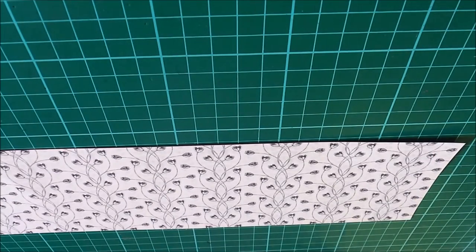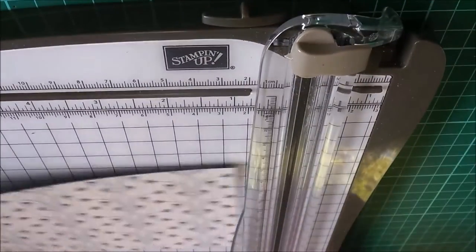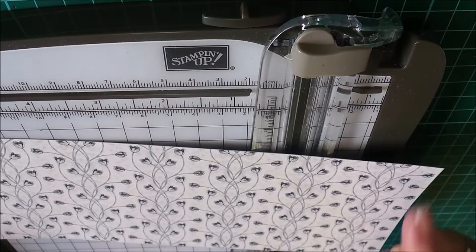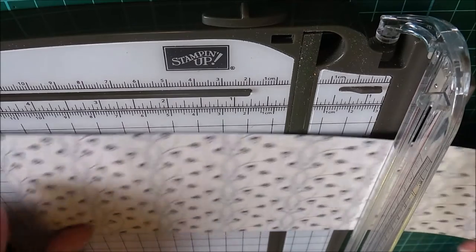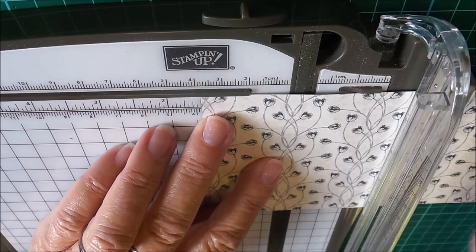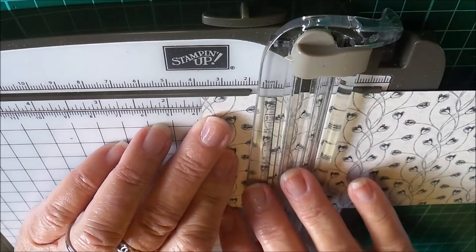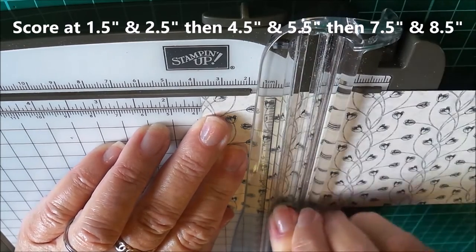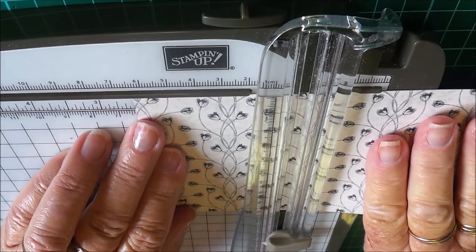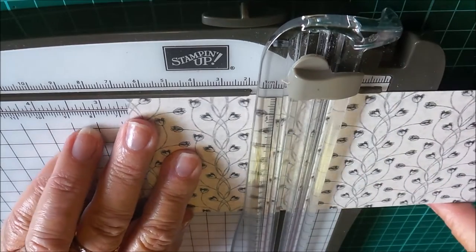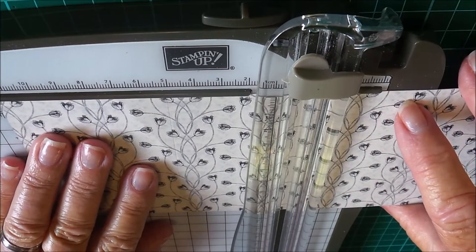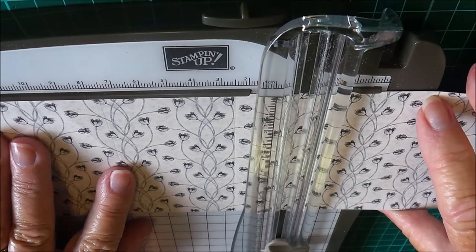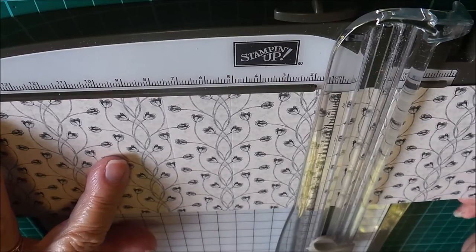I've already cut my DSP as I said to three and three quarters by eleven and a half, and I'm now going to score it. These measurements will all be on my blog. You don't need to score it heavily because you don't want it to go through the paper, so I'm just using a light score line and I'm doing it at one and a half, two and a half, four and a half, five and a half, seven and a half, and eight and a half.